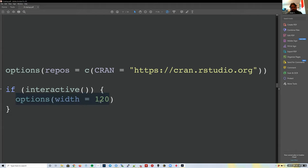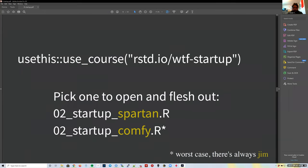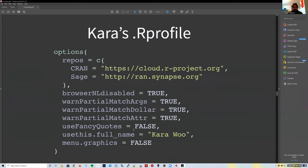You can also set the width of your R window—for example, 120 characters instead of the default of around 80. This is a more developed example: Kara Wu's `.Rprofile` from early 2020, which has many options specific to her.